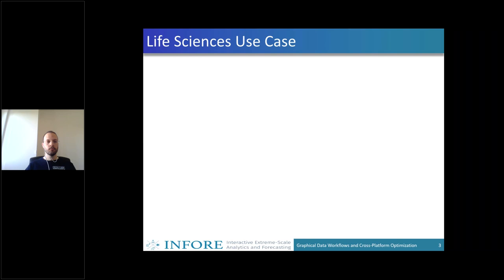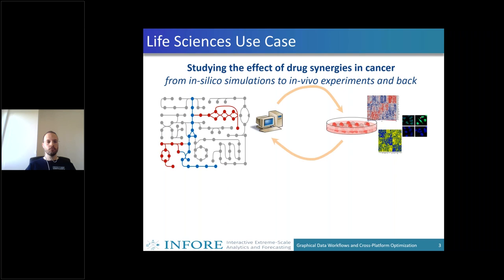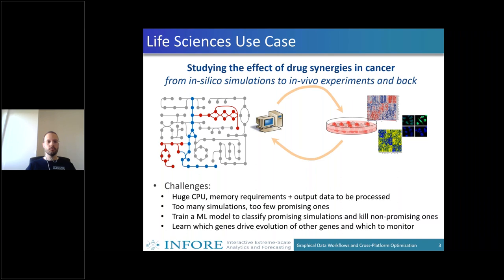The first use case is about life science. We are working on studying the effects of drugs and drug synergies in cancer, doing this in a silico simulation. We have huge supercomputers — the supercomputer center in Barcelona is one of our partners — where we simulate the individual growth and reaction of tumor cells and how they react to medications and different drugs. The challenge is that it's a huge amount of data and time required. Of those many simulations, only a few are promising, and it's really hard to sift through all the data and stop non-promising ones early to save simulation time and get interesting results faster.